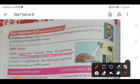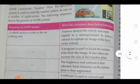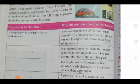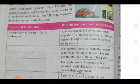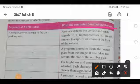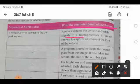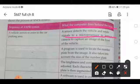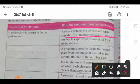The sequence of the ANPR system works as follows: when a vehicle arrives to enter a car parking area, a sensor detects the vehicle and sends a signal to a microprocessor, which instructs a camera to capture an image of the front of the vehicle.